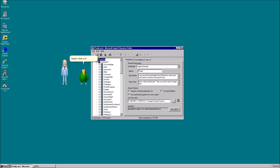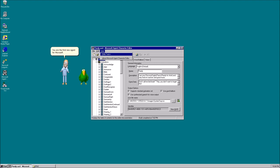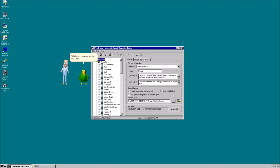Well, we need a character to demonstrate the abilities of our upcoming Microsoft Agent release, Microsoft Agent 2.0. You are the first new agent for Microsoft Agent 2.0 since Merlin, Robbie, and Genie were all compiled in Microsoft Agent 1.5. Whatever you want me to do, I will try. That's the spirit. The developers at Microsoft have already been working on a place for you. That's nice, can I see? Of course.